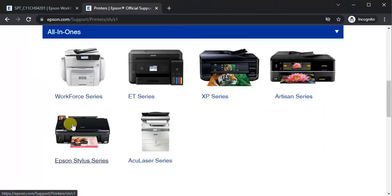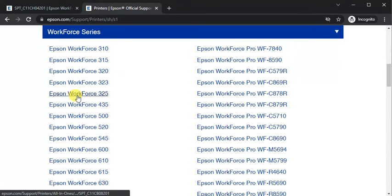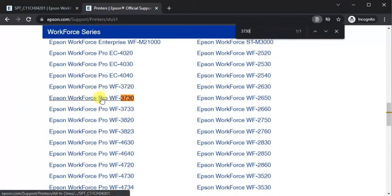Now select series. It is Workforce series. Click on it. And now select the printer model name. So this is the printer model name. Just click on it.